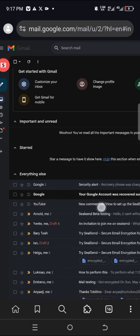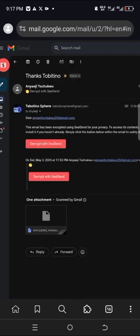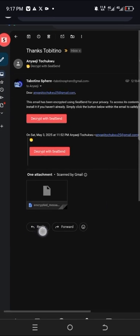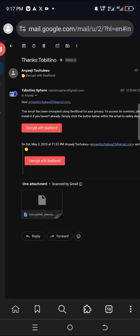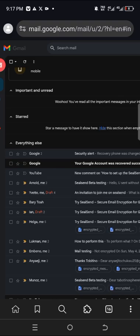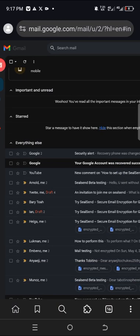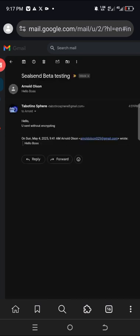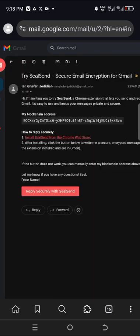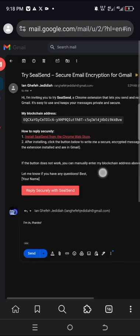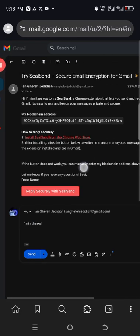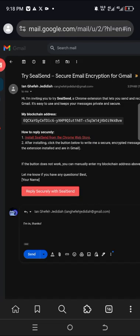To reply, the same procedure applies. Open the email — you simply click on 'Reply.' Once you've already read it, you will see where to reply. If the email was sent without being encrypted, let's check one — okay, this was sent without being encrypted. Let me reply here: 'Reply Securely with Silson.'